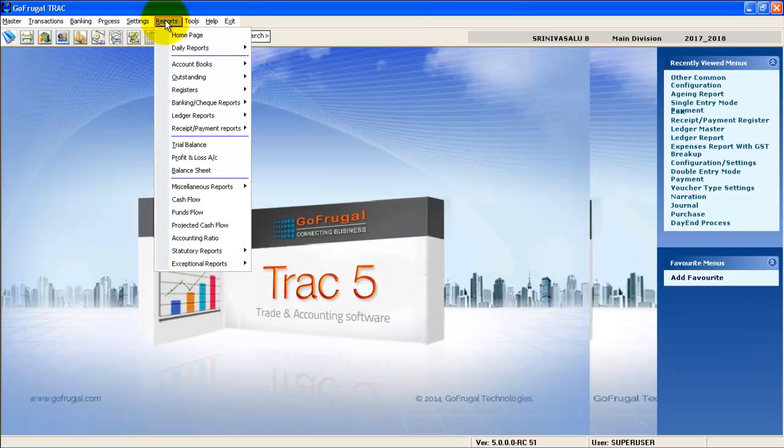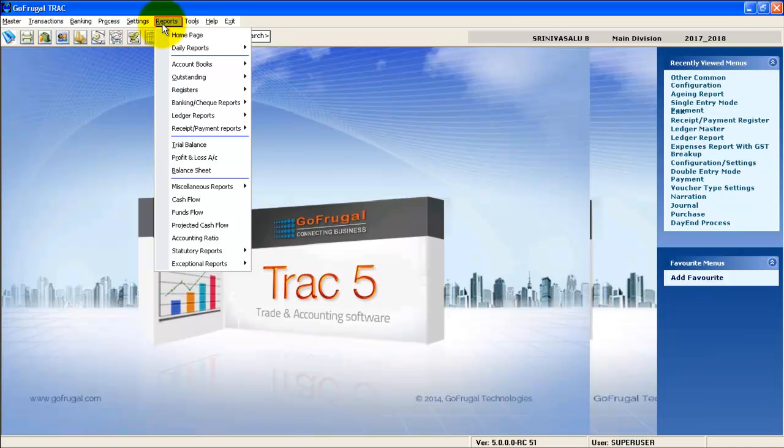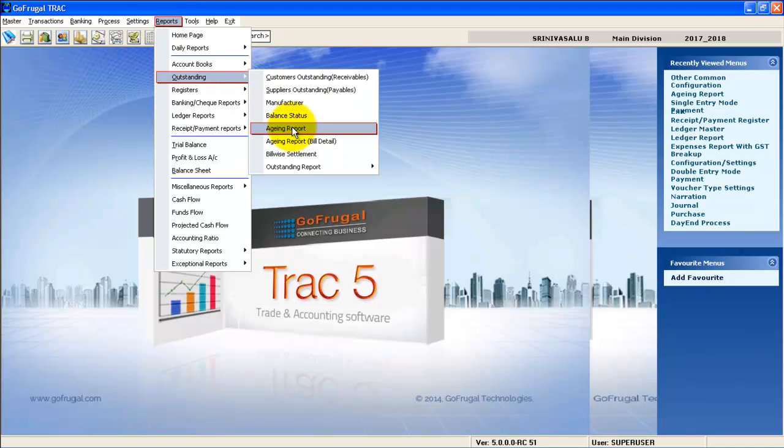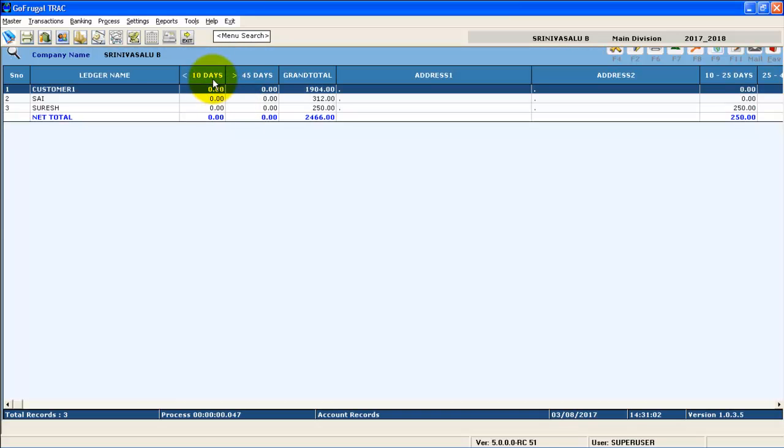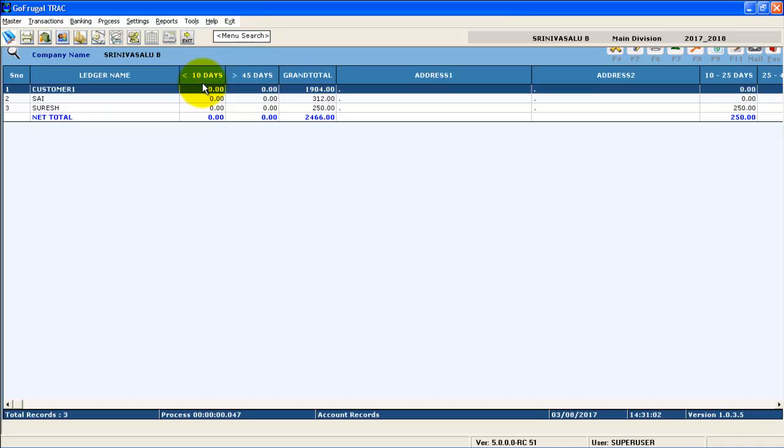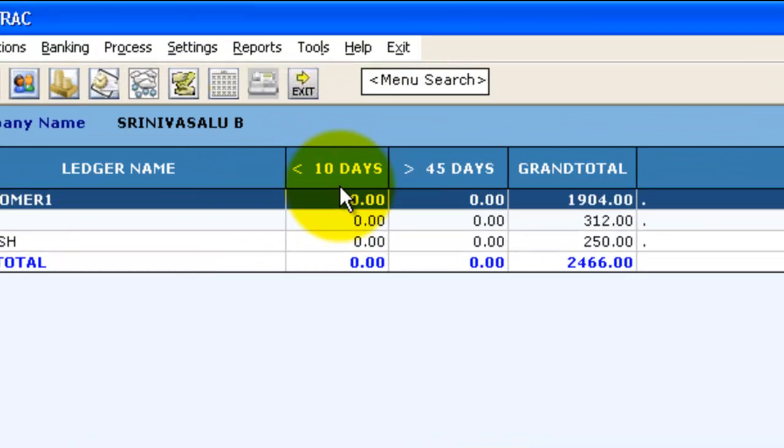Now go to reports, aging report. Select IPE. You can now see the age split up as we have given in the configuration.